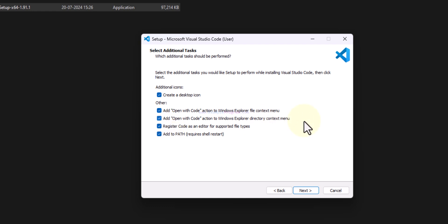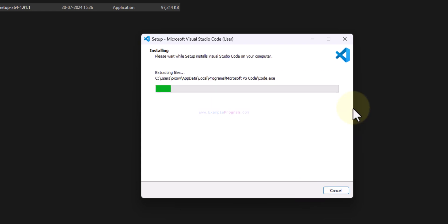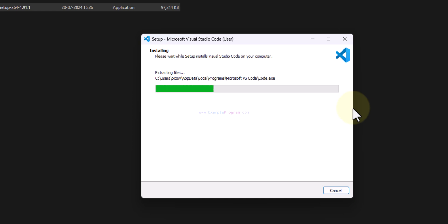So after that we will click on next and we will click on install. Now it will install Visual Studio Code. We just have to wait for this process to finish.